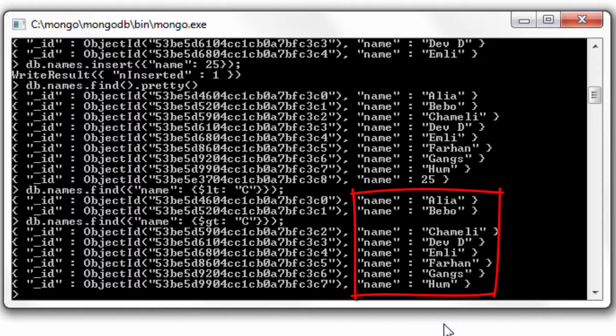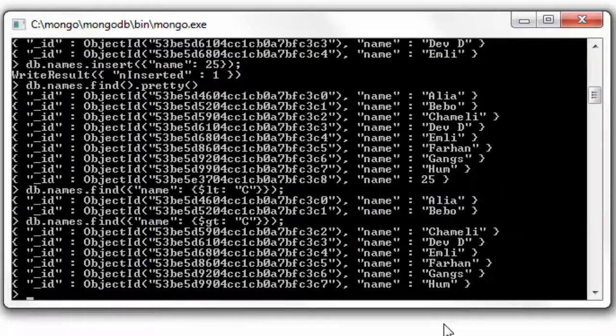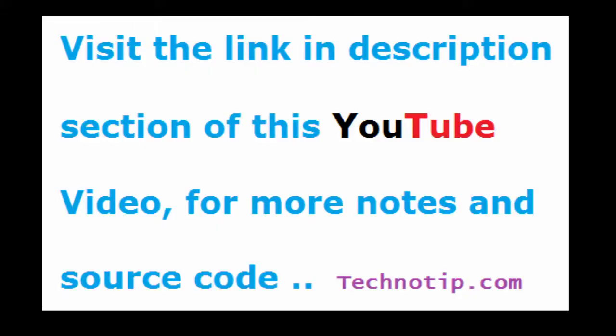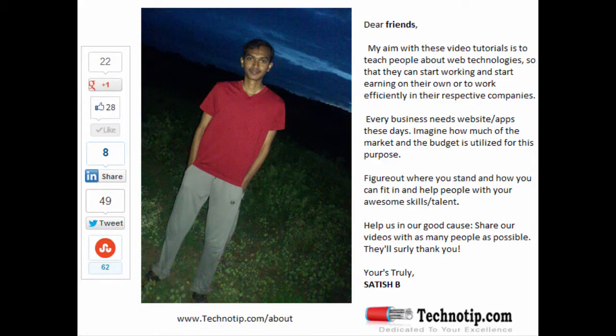So this is proof that when you are using these comparison operators on string, it will never output anything other than string. So this is how you use comparison operators with strings.